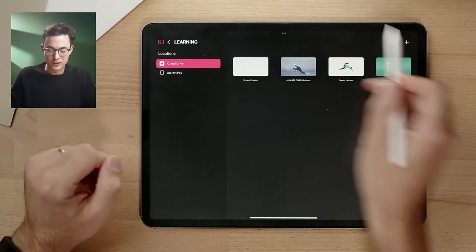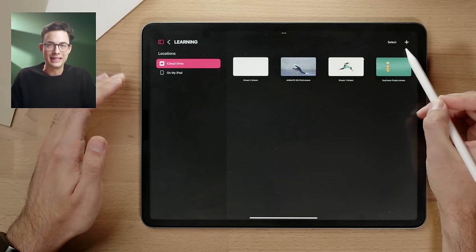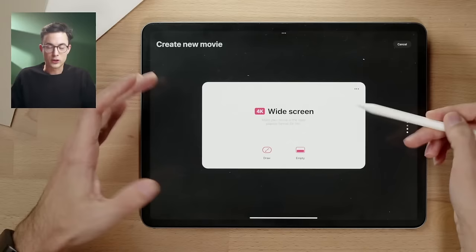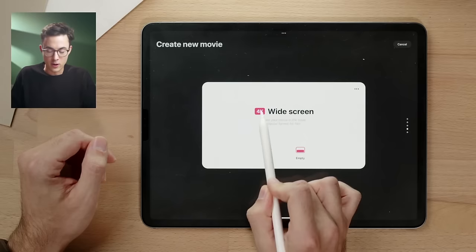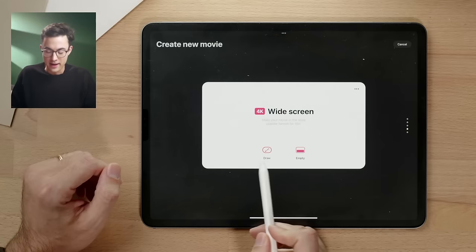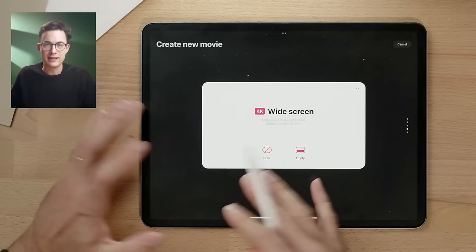Inside the project file, this is called the theater where all your movies are stored. You can hit the plus in the top right corner, similarly like in Procreate. Here you have a lot of different options — you can scroll through all these different screen sizes. If you want to change anything, you can hit the three buttons, and you can also change the size later on.